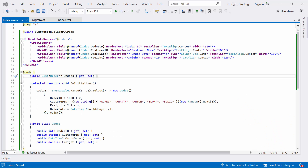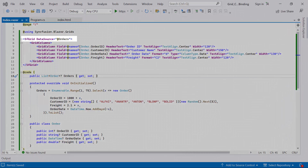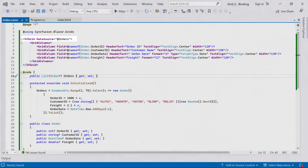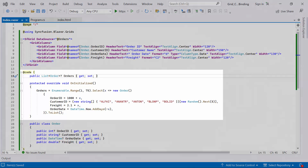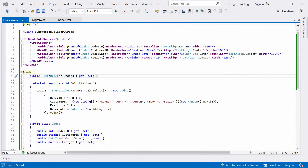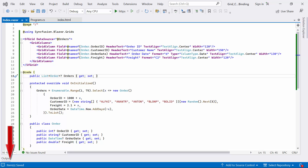First, I will open the existing Blazor WebAssembly app, where I already have the Syncfusion Blazor DataGrid component added and bound to a data source. The DataGrid has been populated with orders data. If you want to know how to create a Blazor WebAssembly app and add a Syncfusion component to it, I recommend checking out the video linked in the YouTube card above. You can also find this example by following the link provided in the description below.